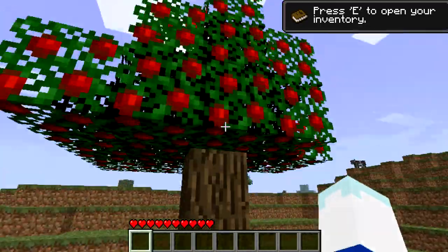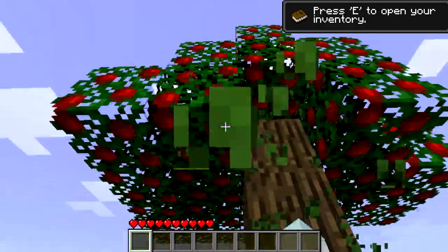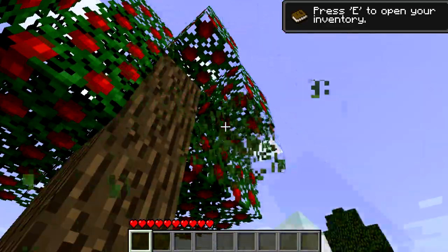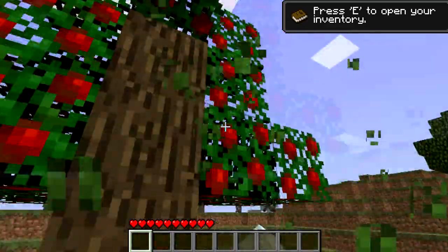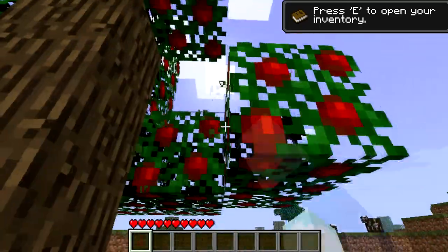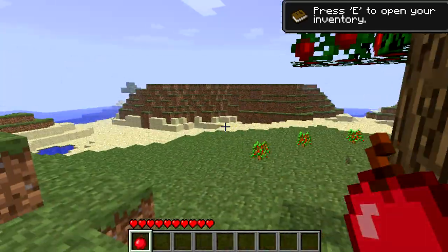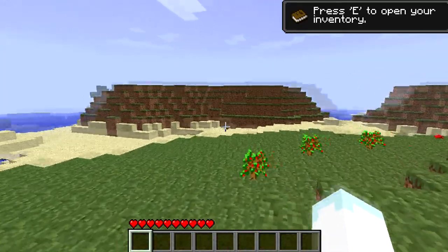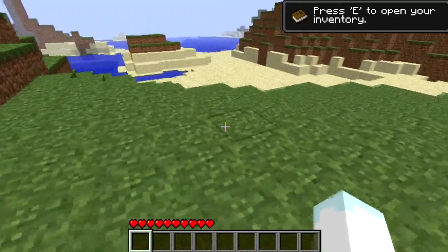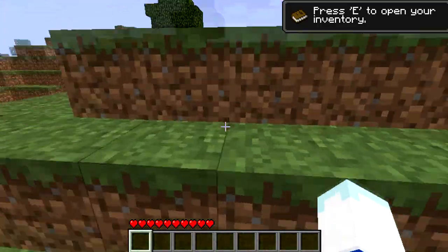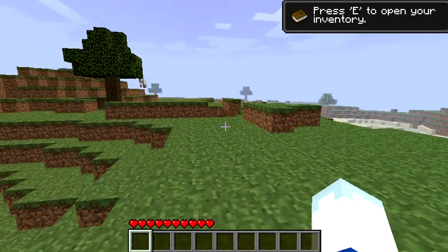And as you can see, if I hit some of these trees, there'll probably be an apple that falls down. There we are — apple. And that's just it. Thanks for watching guys, and hopefully I have another video up soon. Bye.